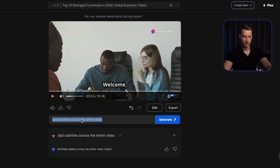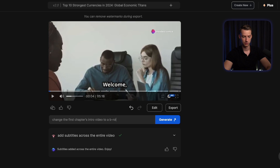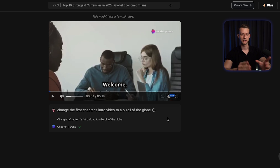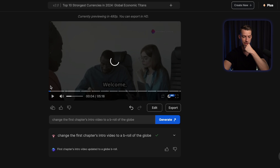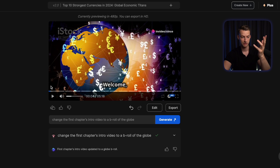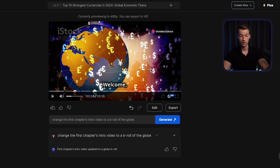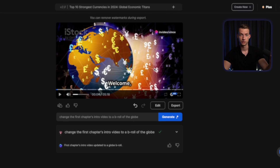For example, I can say: change the first chapter's intro video to B-roll of the globe. I don't feel like this video that's here right now is really fitting. And as you can see, it was able to come up with a completely different intro B-roll with currencies flying there, which is very relevant to the video's topic.